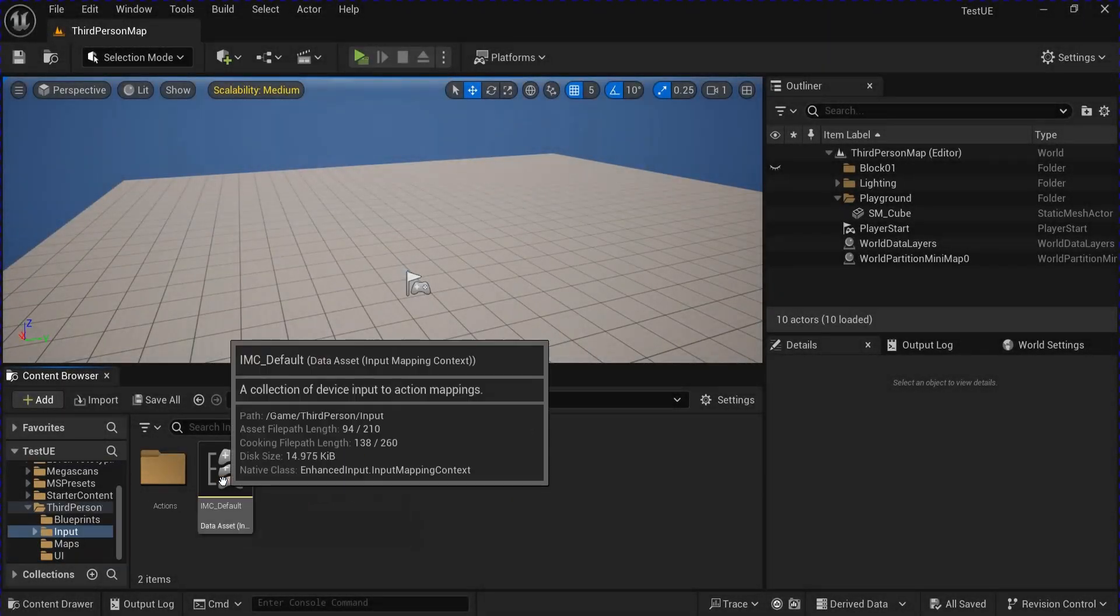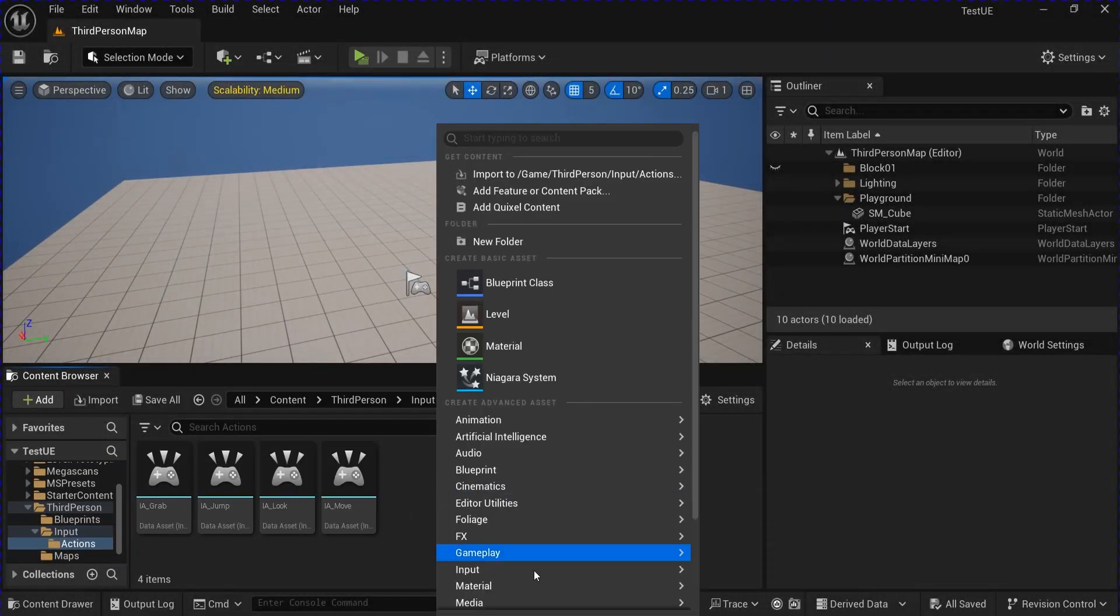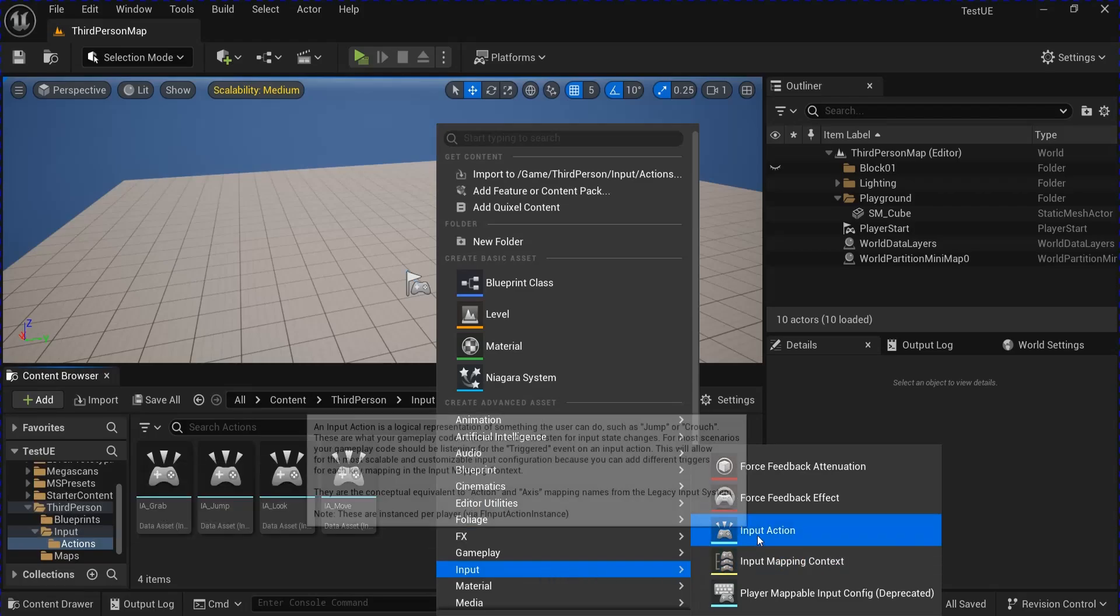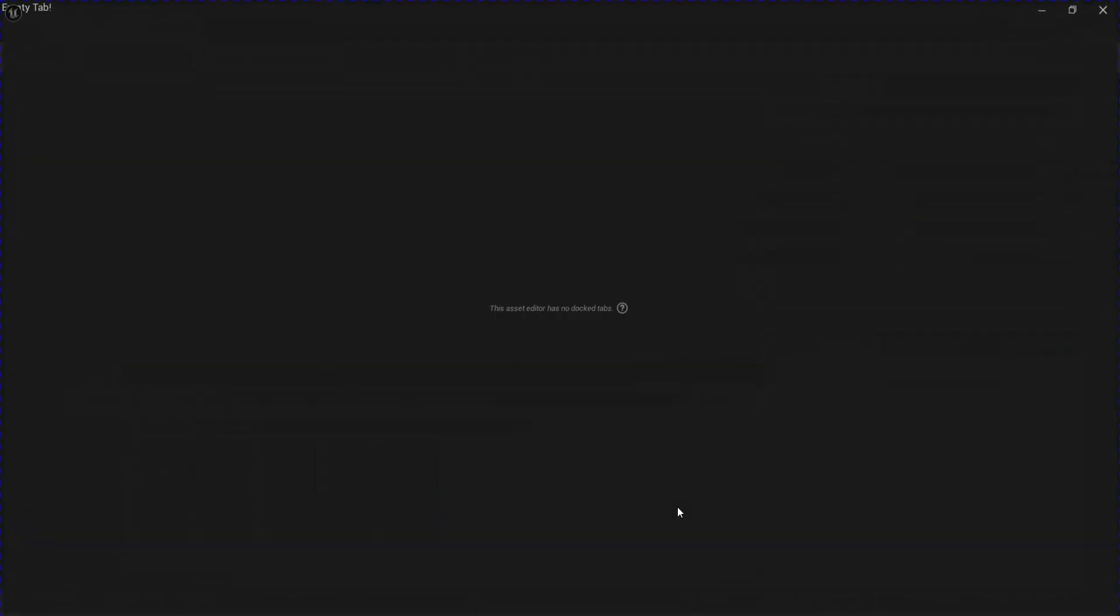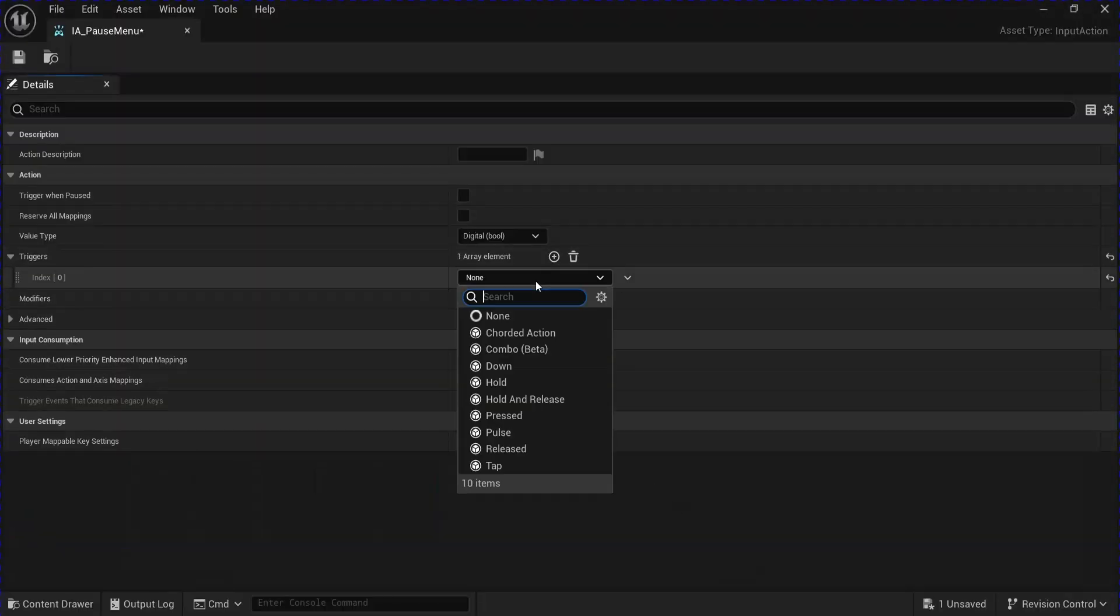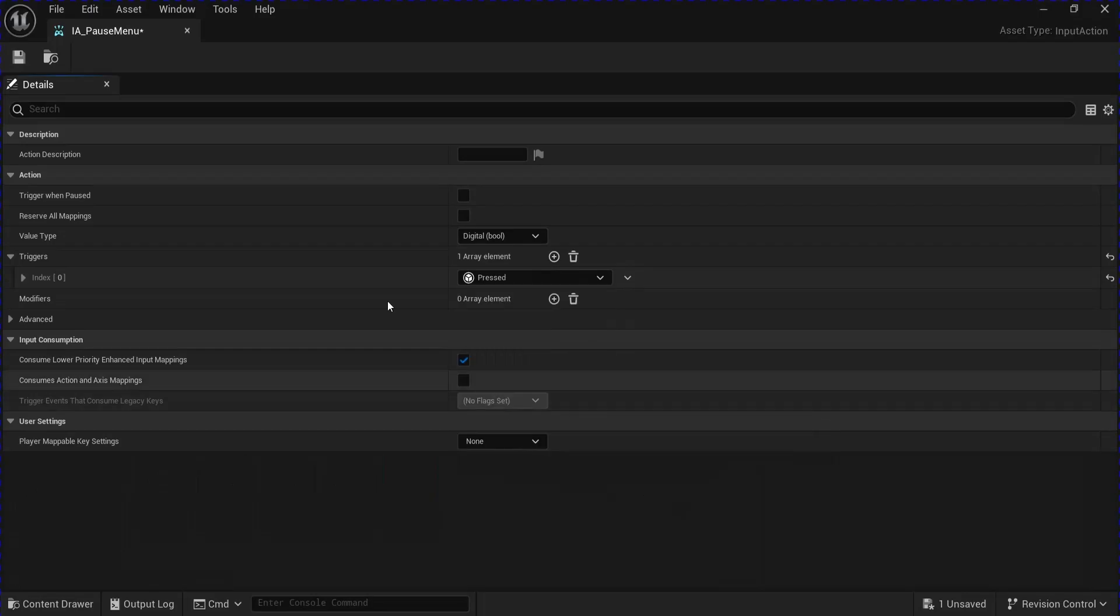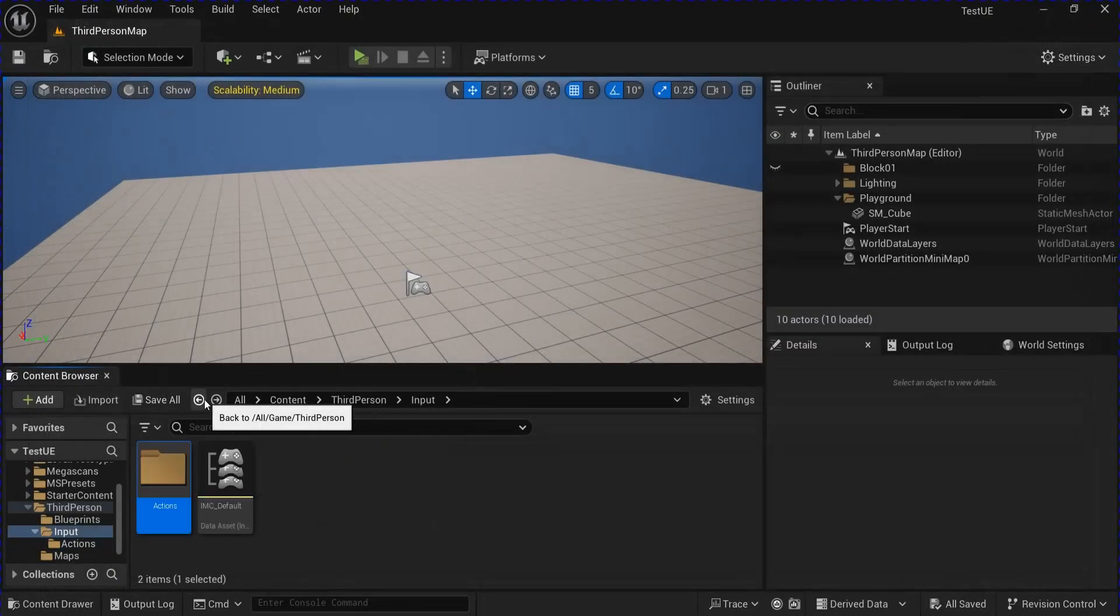Alright, start off in your Inputs, Actions, make a new input action for your pause menu. Open that up, add a trigger for your pressed, save that, close that.